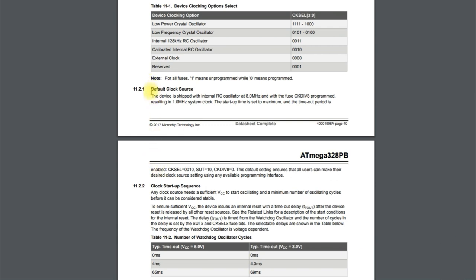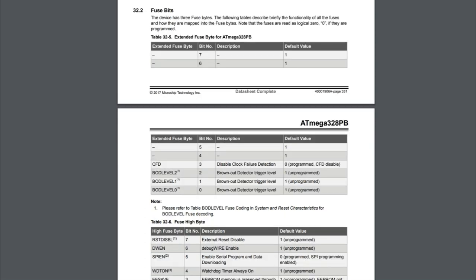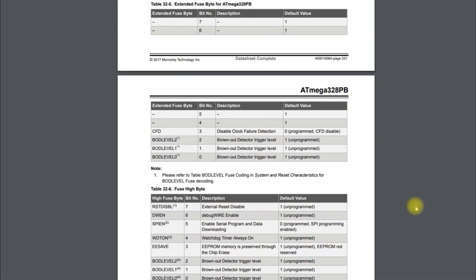That's why fuse bits can be a trap for young players. We have two brand new chips and according to the datasheet the default clock source is 1 MHz — much slower than either clock frequency we picked. The reason our two boards seemed to perform at the same speed is because they're both still using the default clock source. Fuse bits are like configuration settings for your chip: you set them once and you need an in-circuit serial programmer to do so.